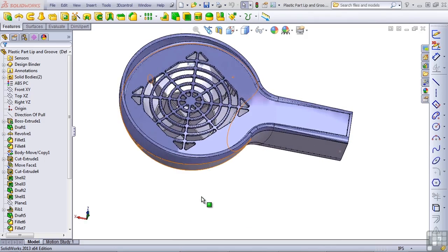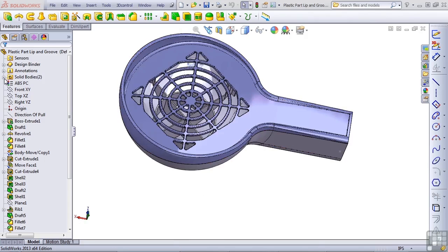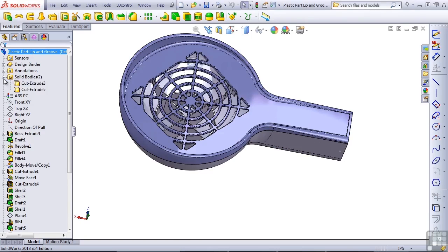First of all, the Solid Bodies folder should show up in your Feature Manager, and if you click the plus next to that, you should see two bodies in here.